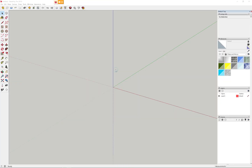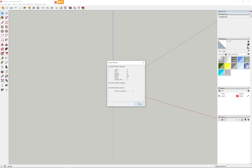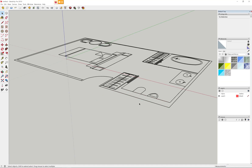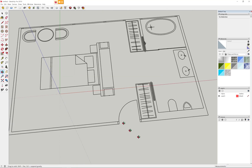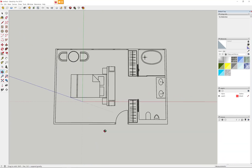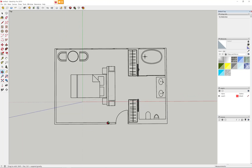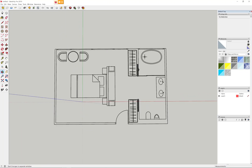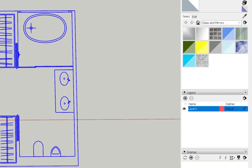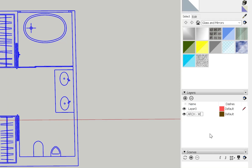You will need SketchUp Pro for this, but you can either get the SketchUp Pro trial or take a screenshot of your AutoCAD drawing and add that to SketchUp. Once we have our drawing in SketchUp, you can see it's in one layer.